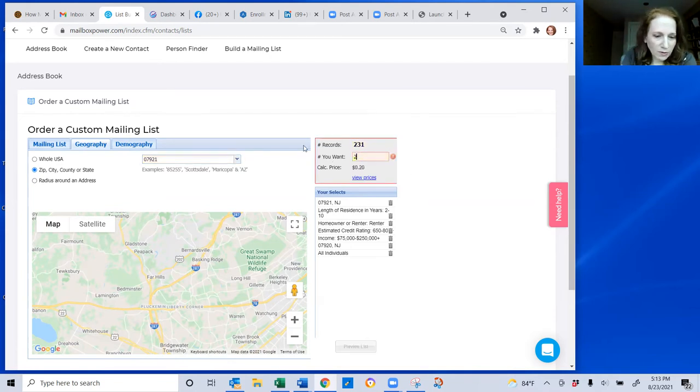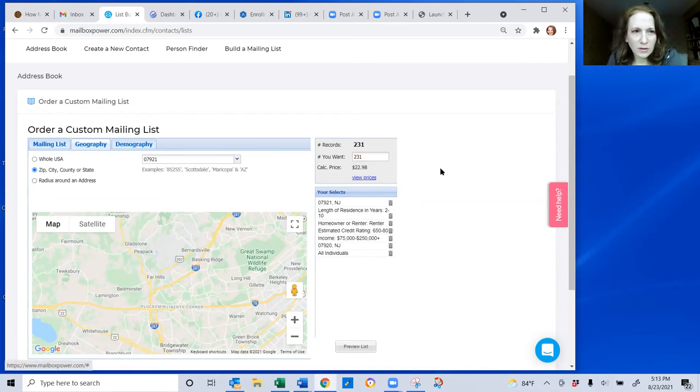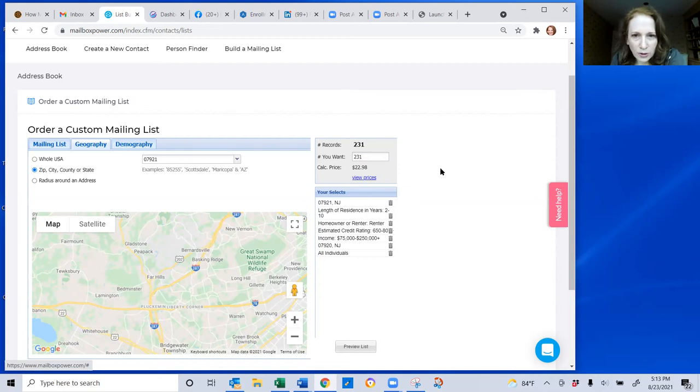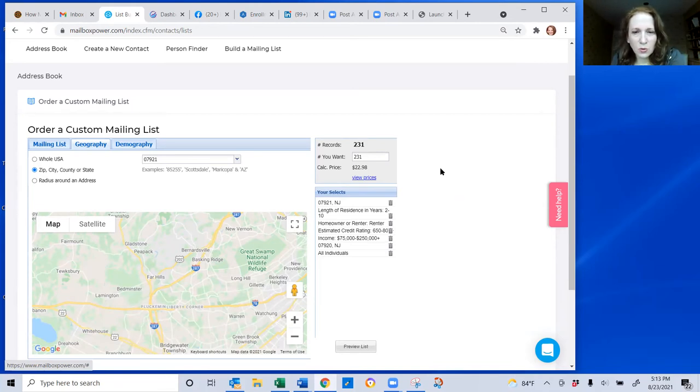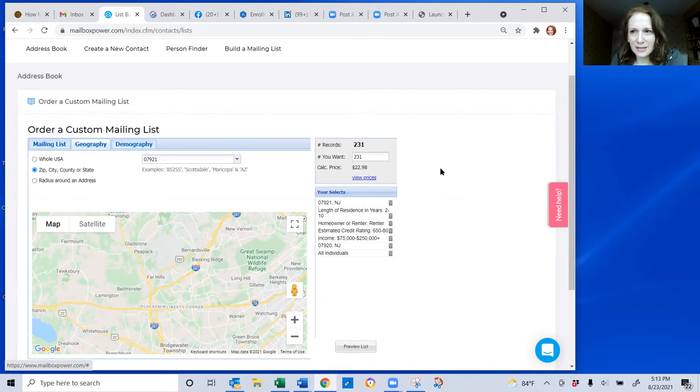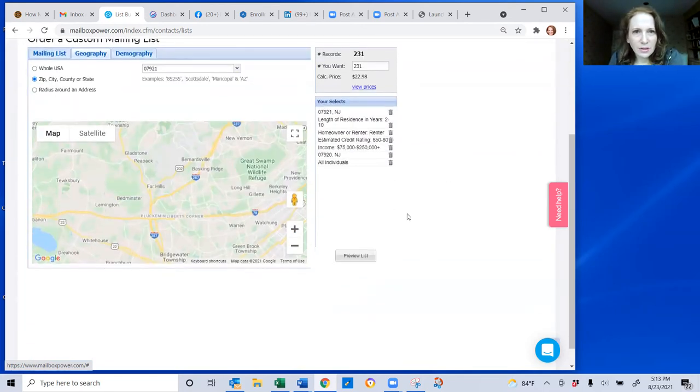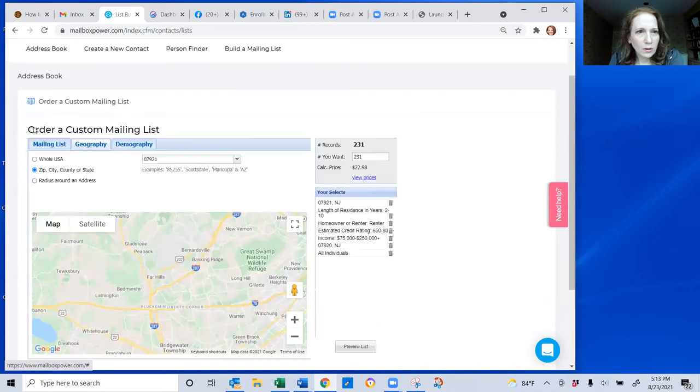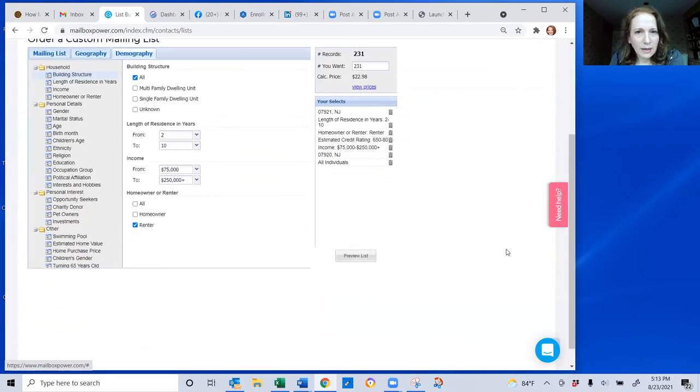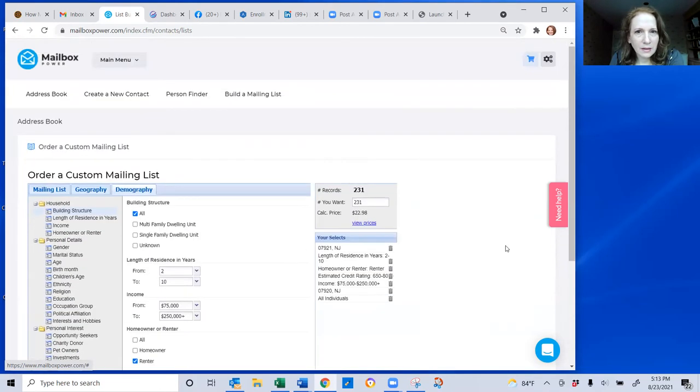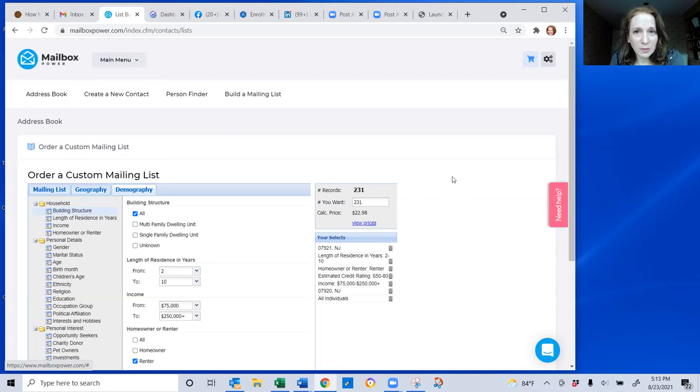So if I want all the records, which I would do in this case for 231 records of individuals who have been renting for two to 10 years that have a credit score of 650 or higher, an income level of $75,000 or more in two different zip codes in my area, it's only $22.98. That list, if I decide to purchase it, will get downloaded into my account. And then I will be able to market to those people as often as I like for the life of my mailbox power account.